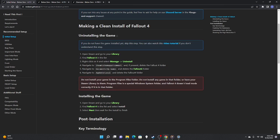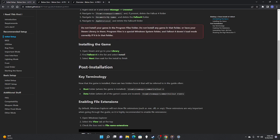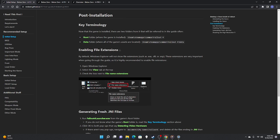For initial setup: if you have a clean install you don't really have to worry about uninstalling. I'm doing this on a brand new PC so I have a clean install. To install the game, go to your Steam library, find Fallout 4, and install it. Post installation is very important.